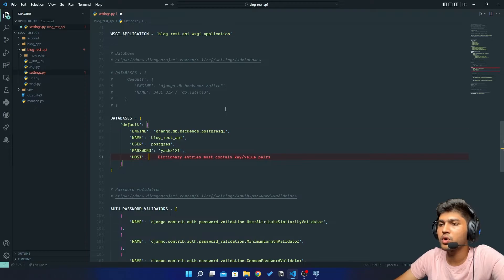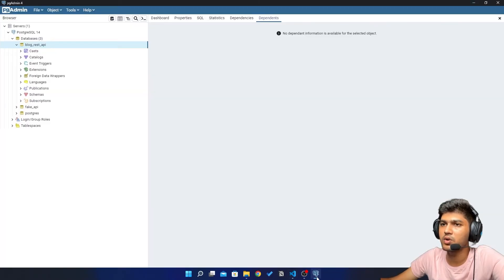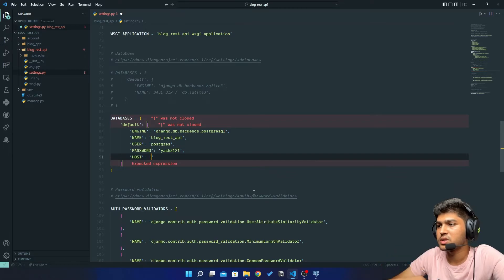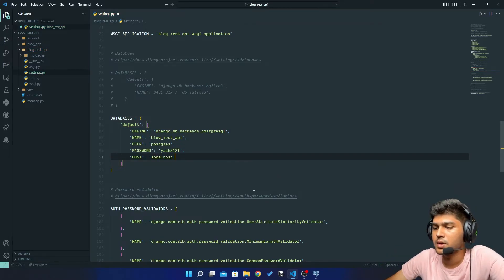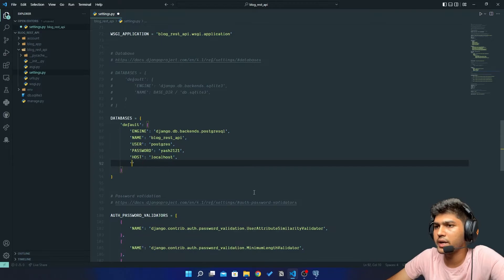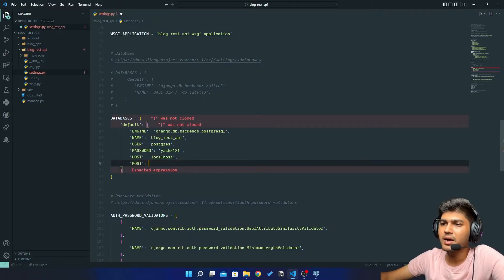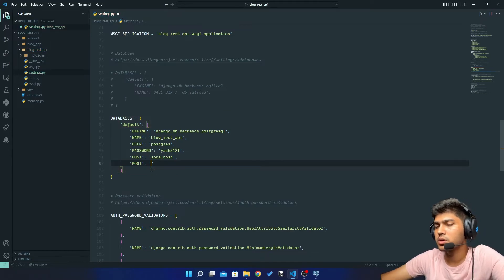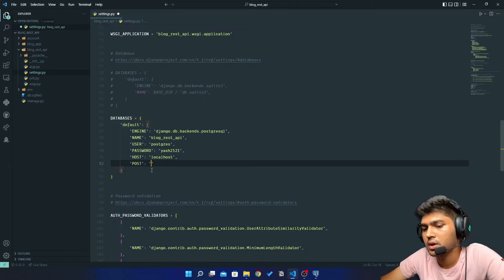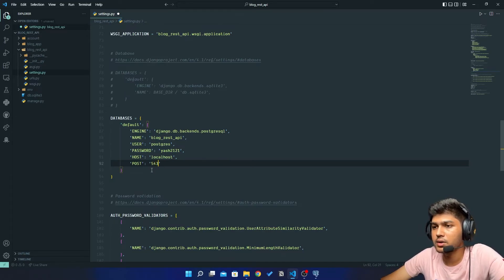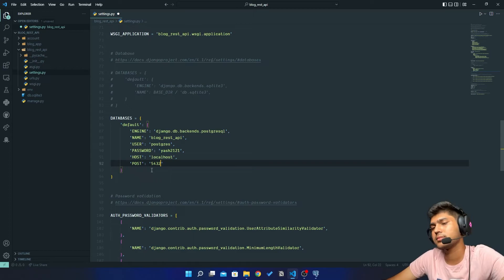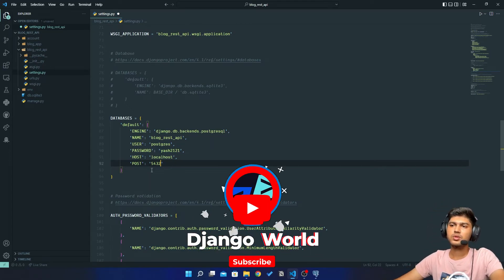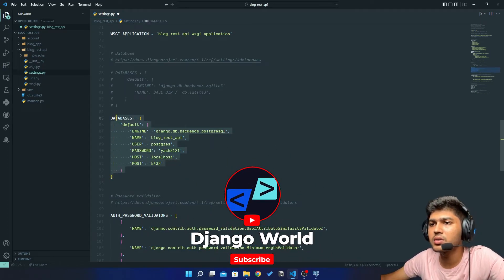Then I have host. So our host is going to be localhost because this is basically running on our system, our local system, so it will be localhost. And last thing which we need to add is port. So by default PostgreSQL runs on port 5432. So this is the settings which we require to connect with database.